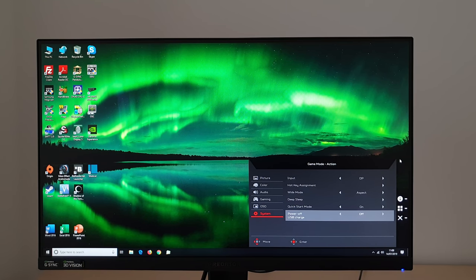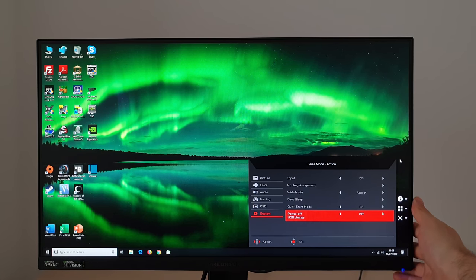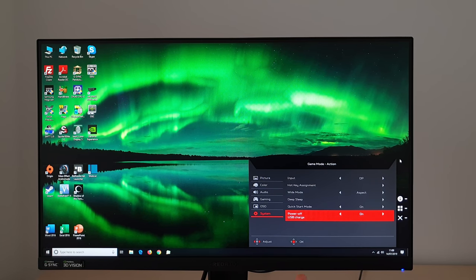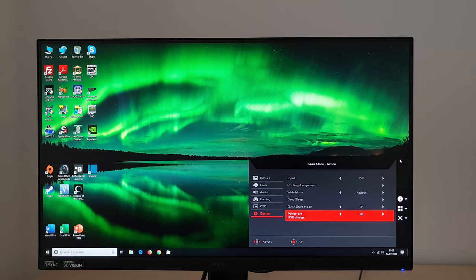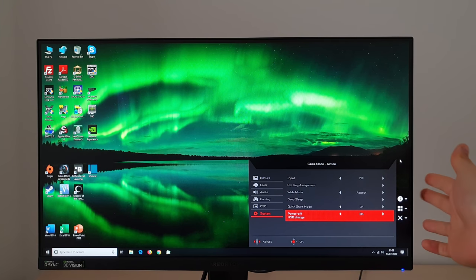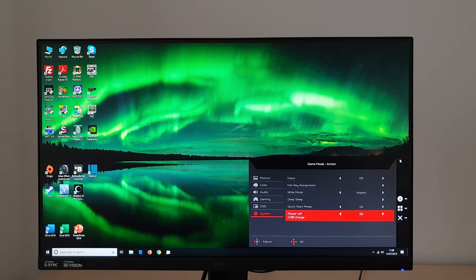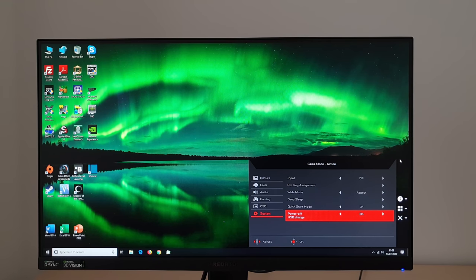Power off USB charge. So this means that when the monitor is switched off, and that doesn't mean if you switch it off as in you've completely unplugged the power, but if you just use the power button here to turn it off and into its active off state.